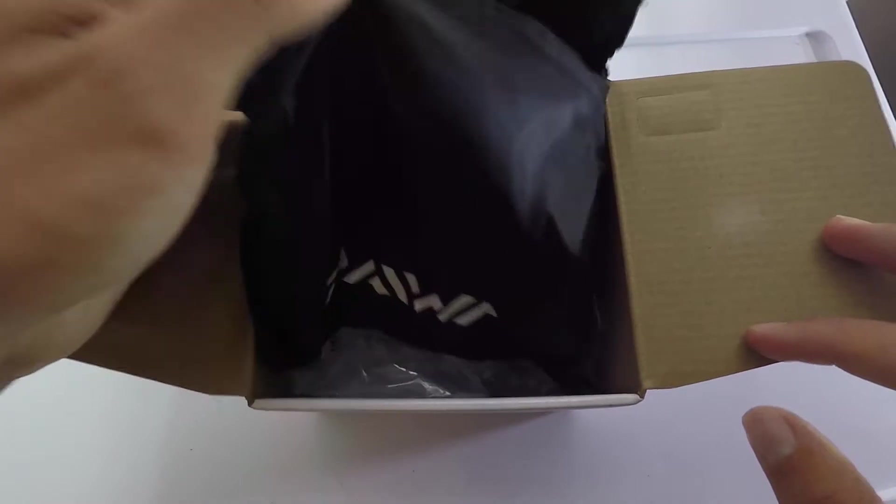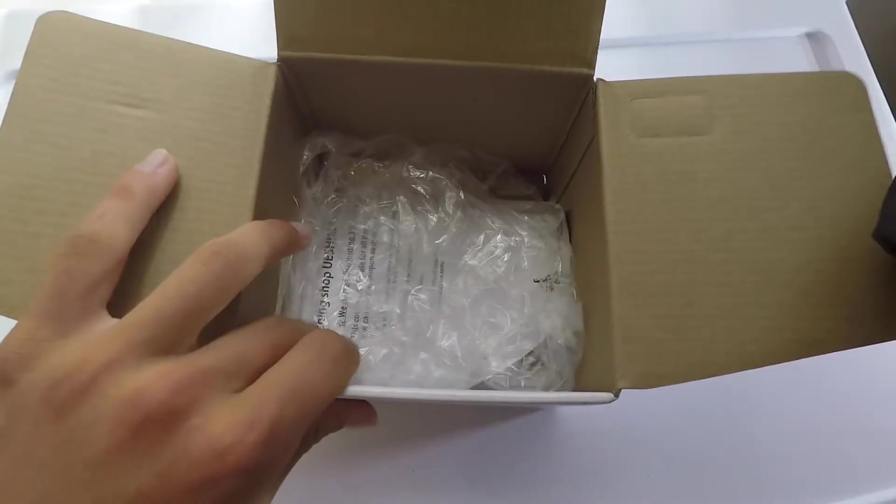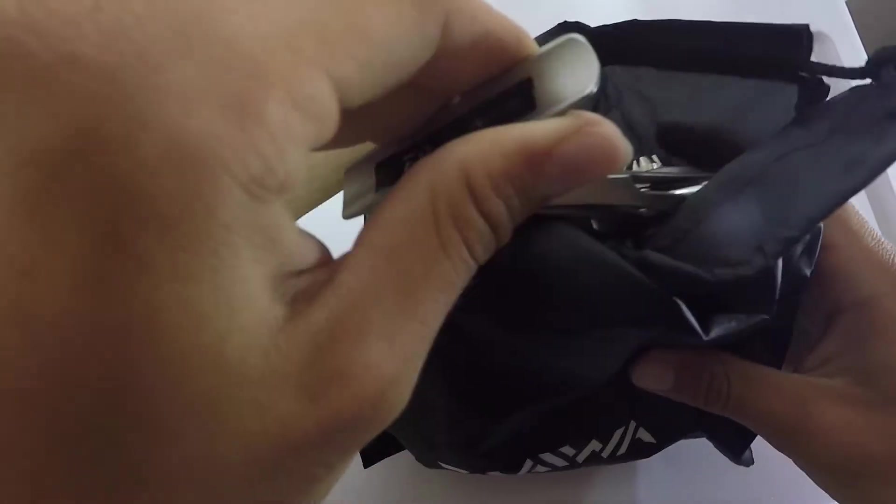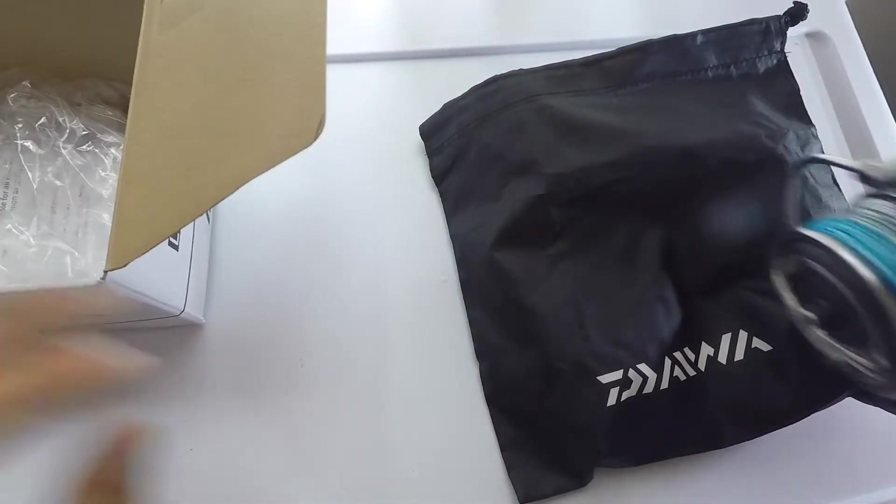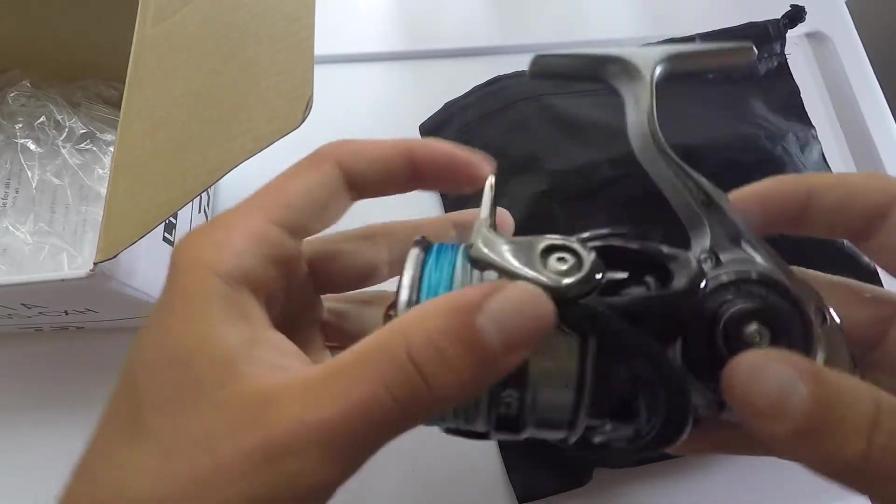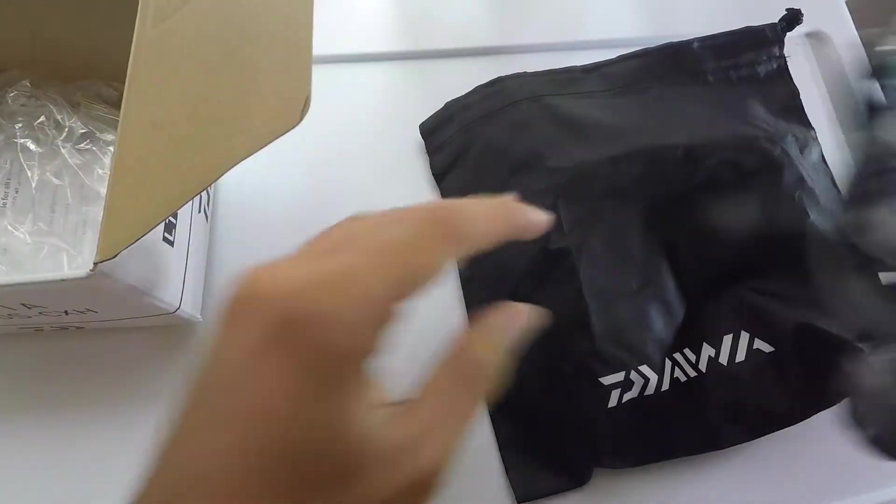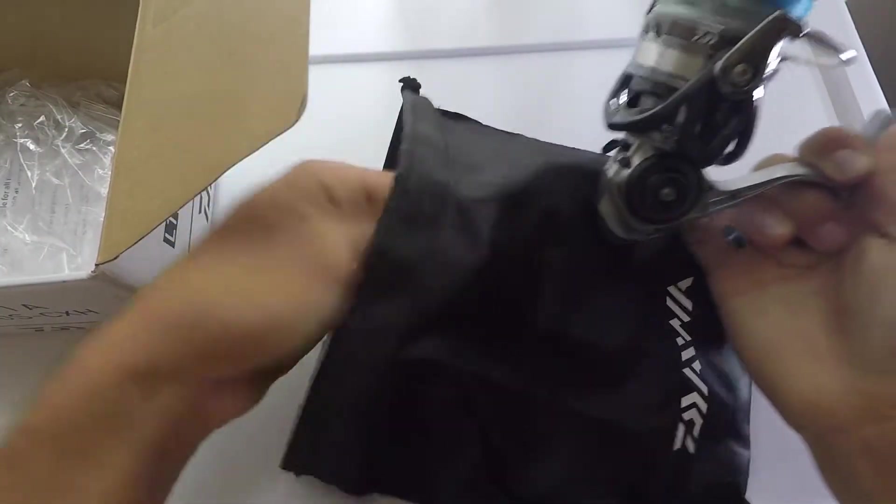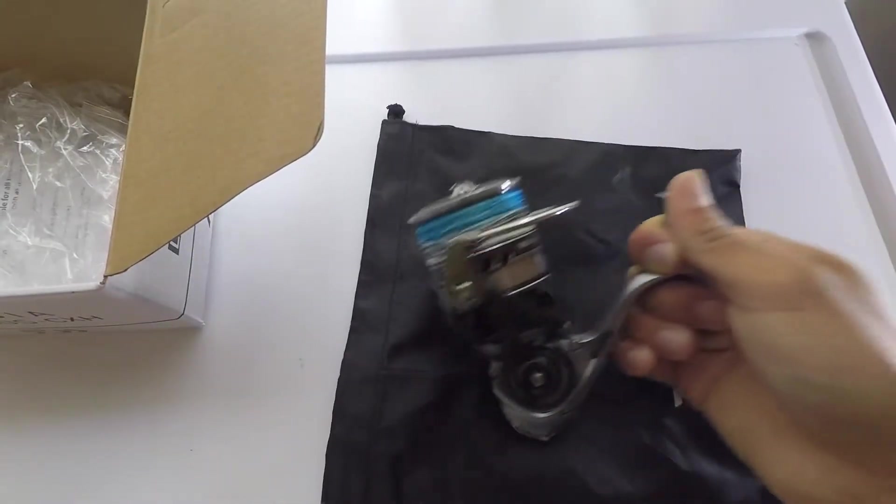Alright, so we've got a nice little bag from Daiwa. Typically they do this with their higher end reels. This reel does retail at about $240, so it is probably out of price range for a lot of people, but I made room for it in my collection and looking forward to using it this summer for some bigger fish.